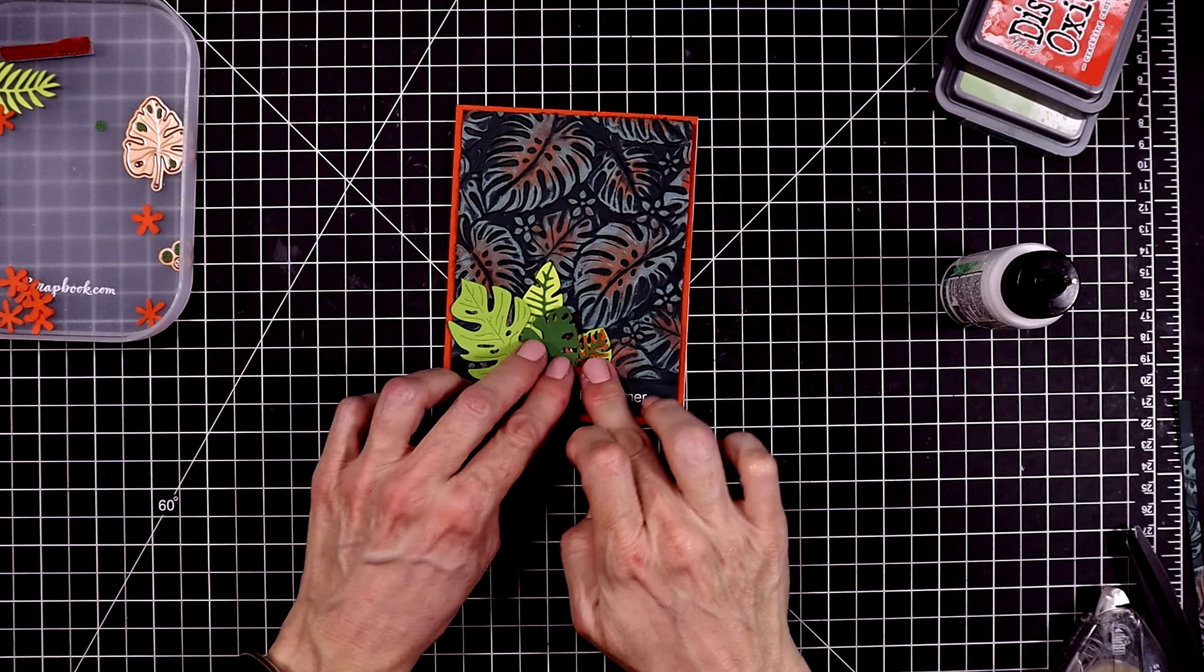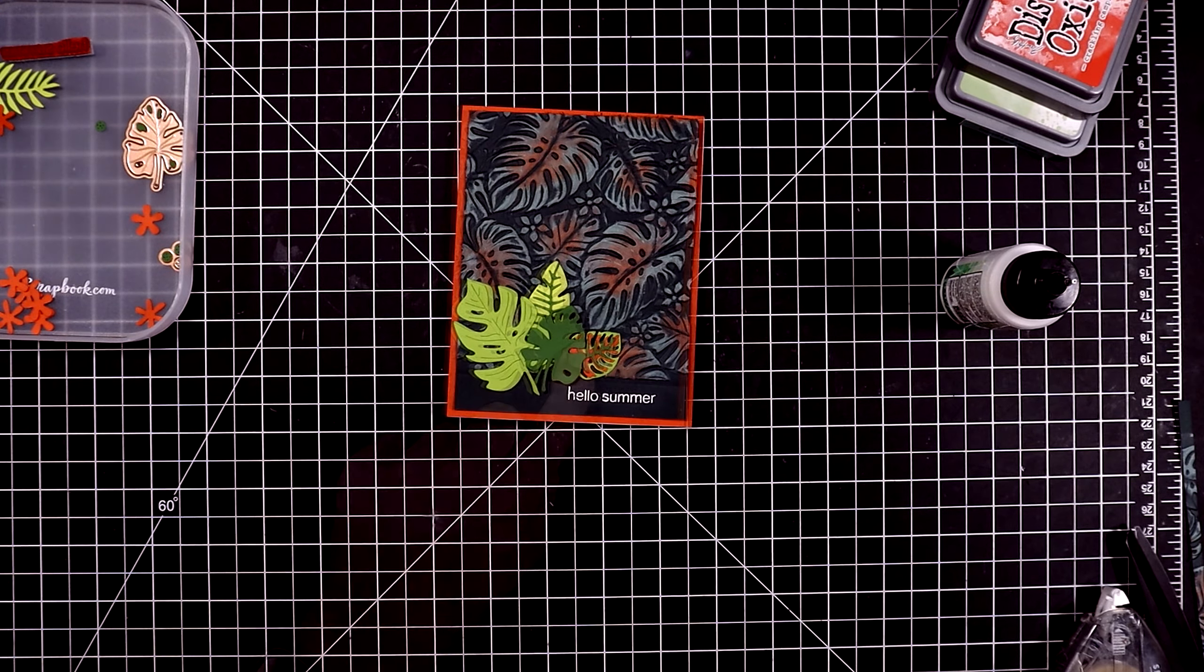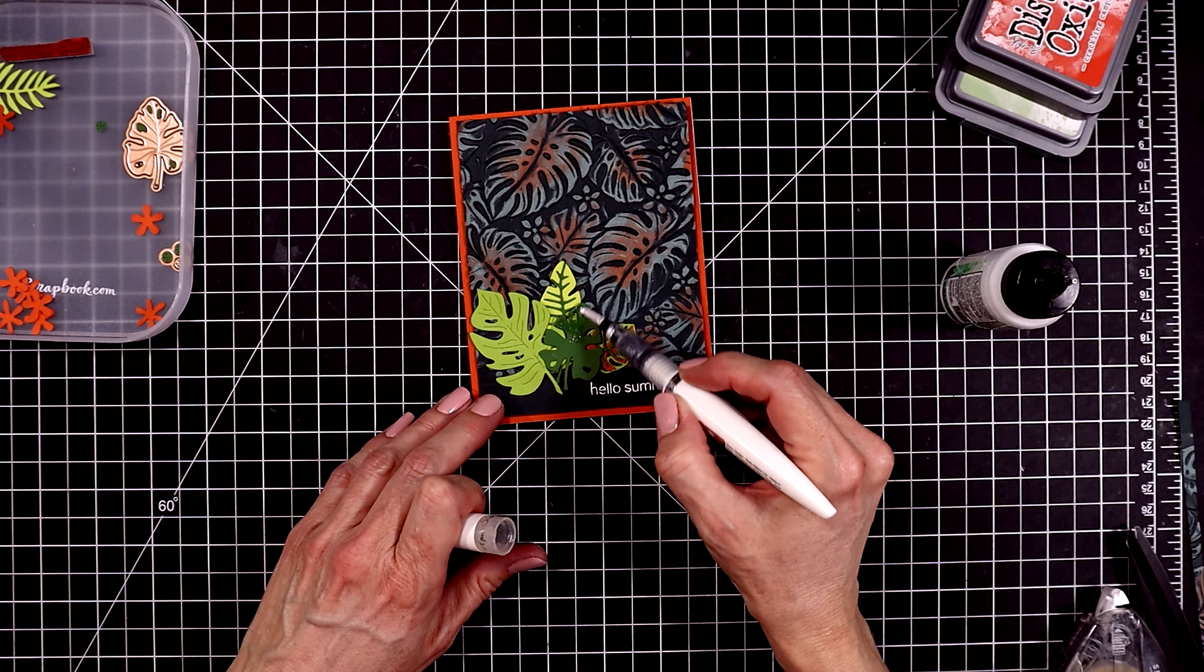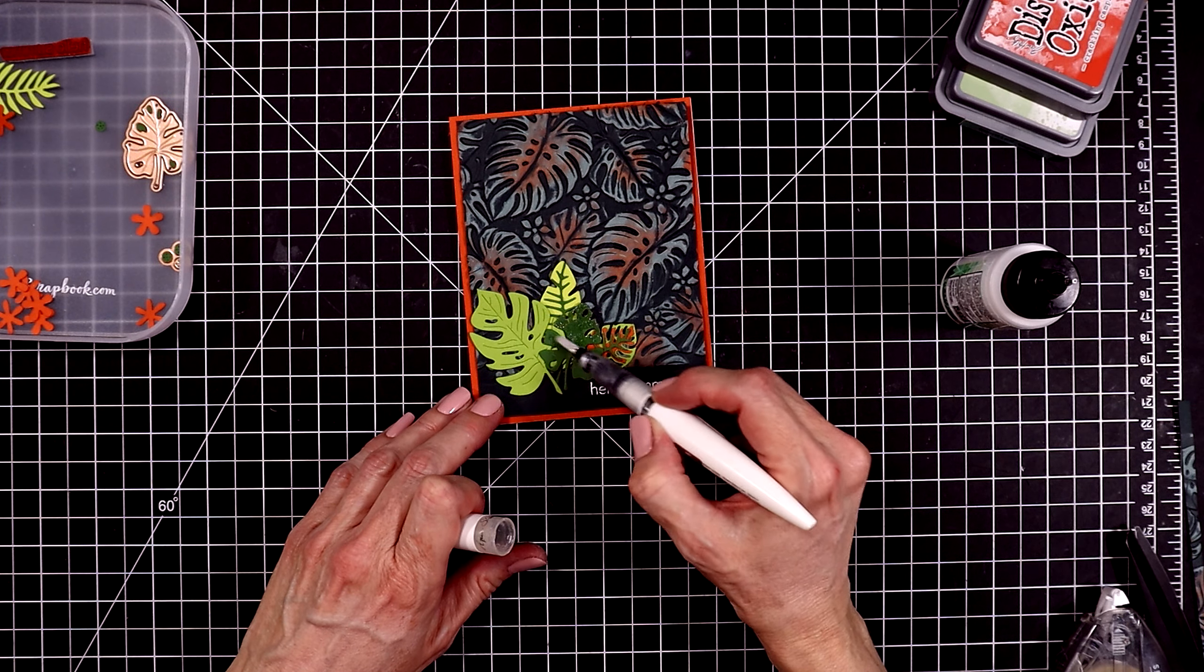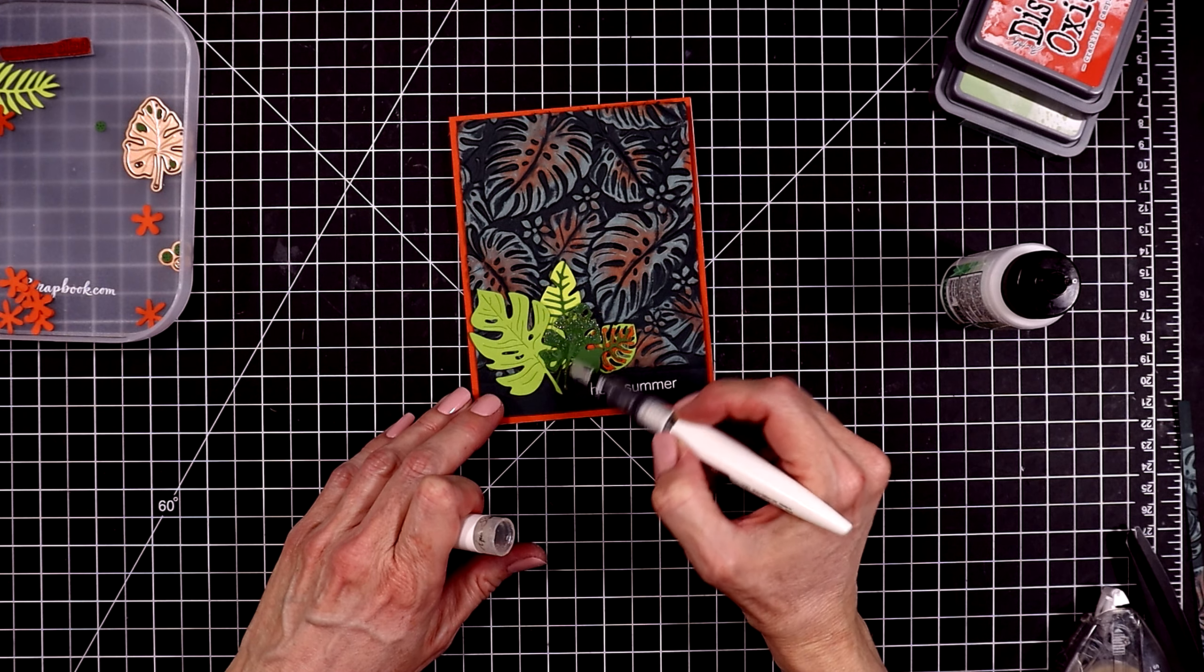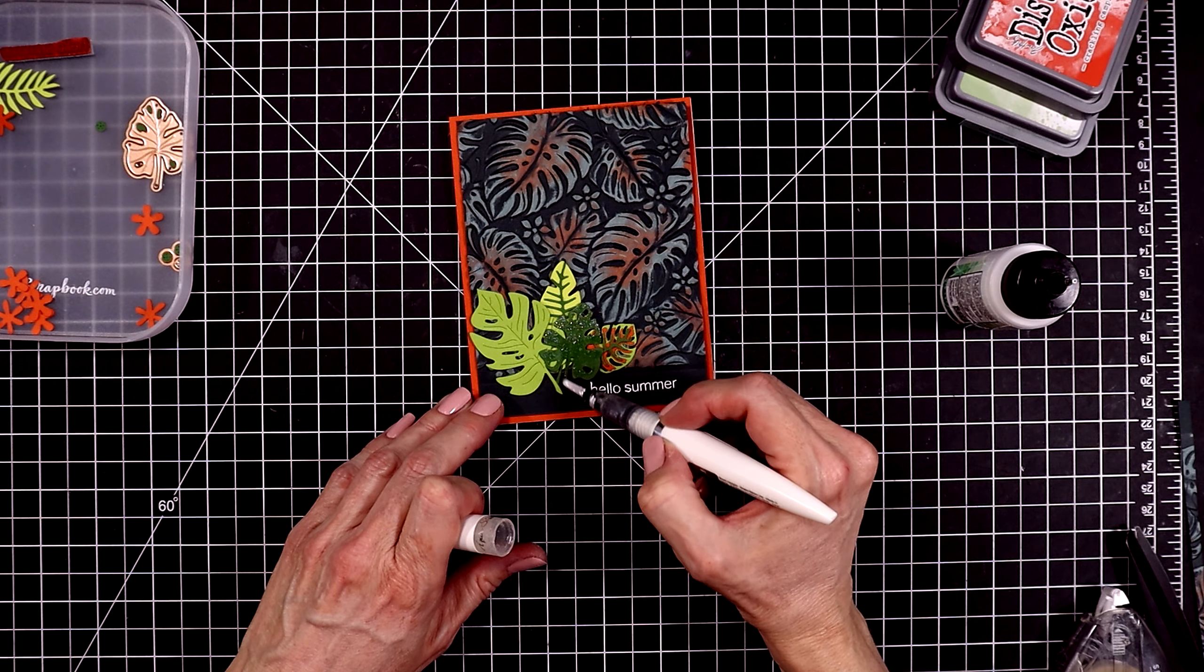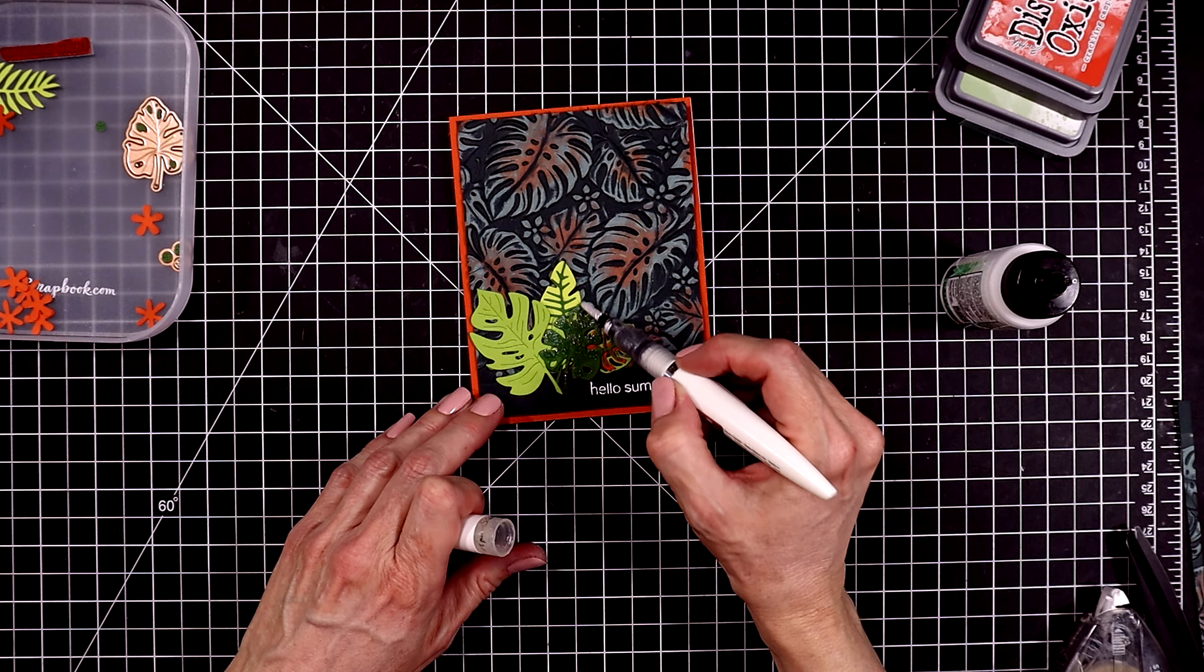And then for a bit of fun and sparkle, I'm going to pull out a clear glitter pen. There's a lot of different pens like this available. This one is the Nouveau clear gloss pen. I also like Wink of Stella or the Spectrum Noir glitter pens. I'm just going to go over this one dark green palm leaf.